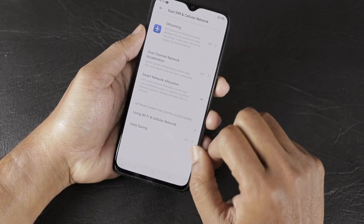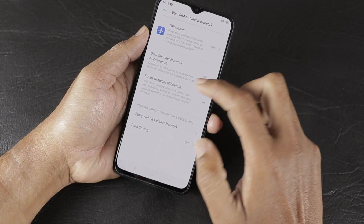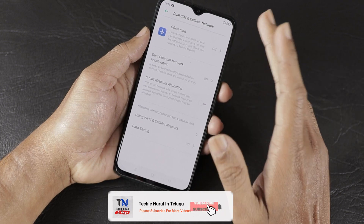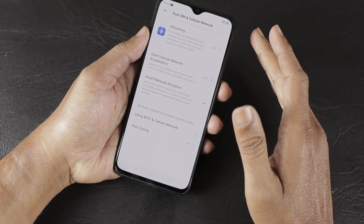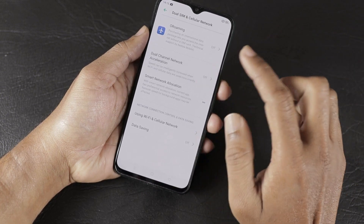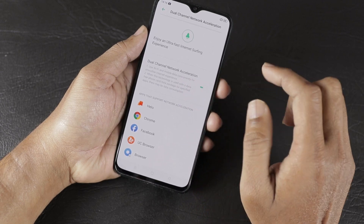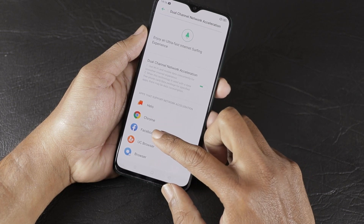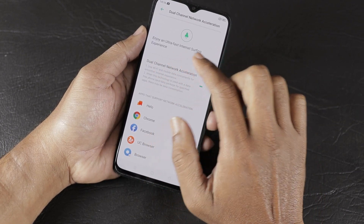The next section covers two network features. The first is Dual-Channel Network Acceleration, which is off by default. When enabled for supported applications like Chrome, Facebook, UC Browser, and PUBG Mobile, it combines Wi-Fi plus cellular data simultaneously to give a little improvement in network speed and an ultra-fast internet surfing experience.